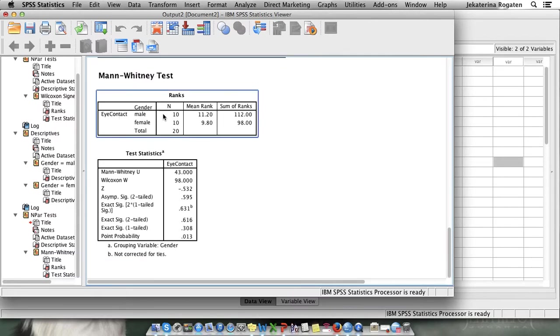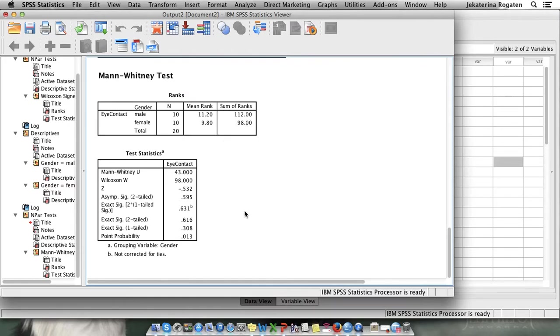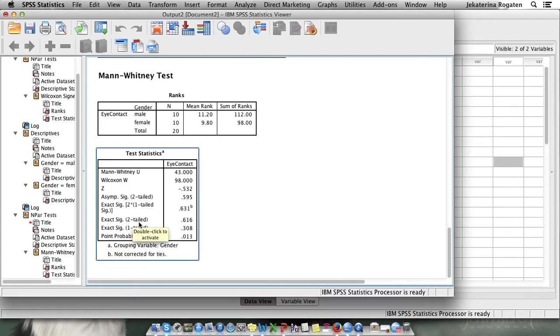Here we go. The ranks for the eye contact for male and female interviewers and here we have Mann-Whitney. We have the exact significance either for two-tailed or for one-tailed.